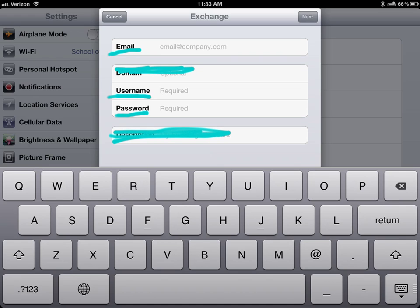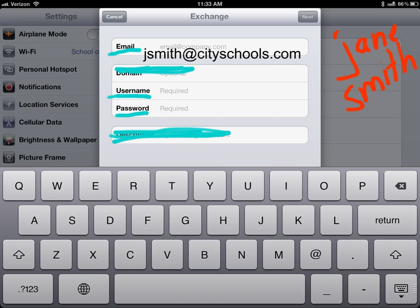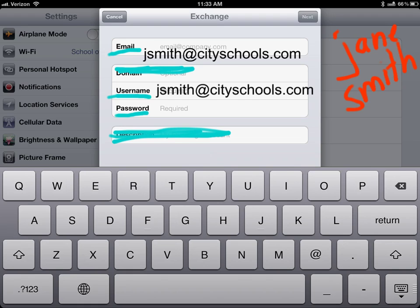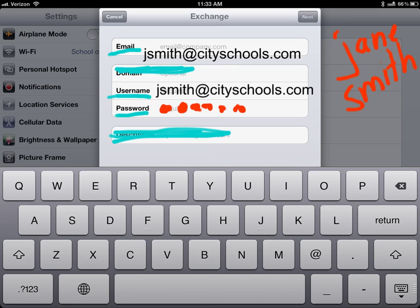So if my name was Jane Smith and I worked at city schools I would put in jsmith at cityschools.com in the email section and then again in the username area and then for your password whatever your password is it always makes those little dots you know little dots there for your password.